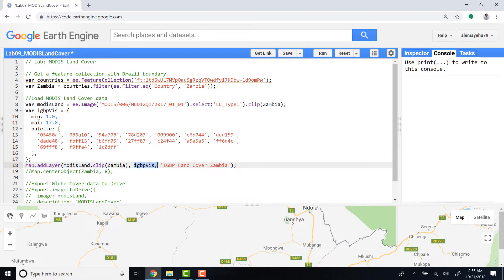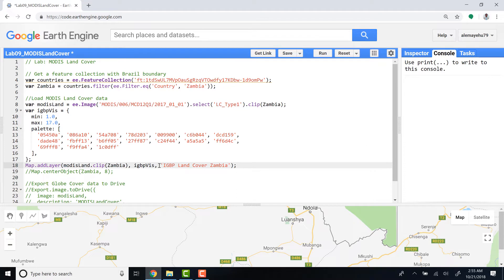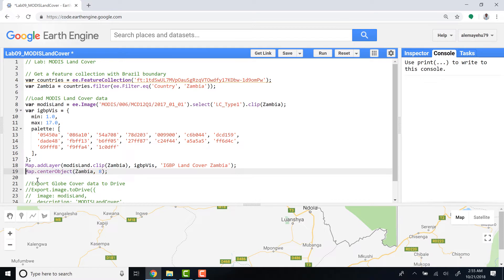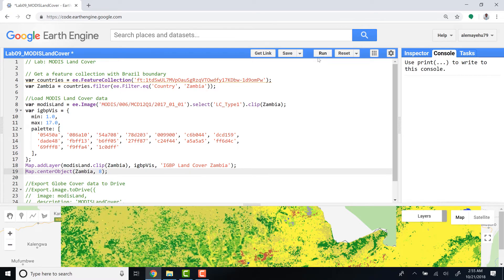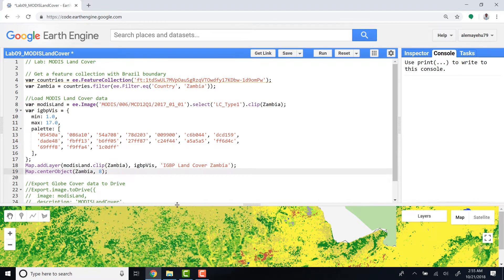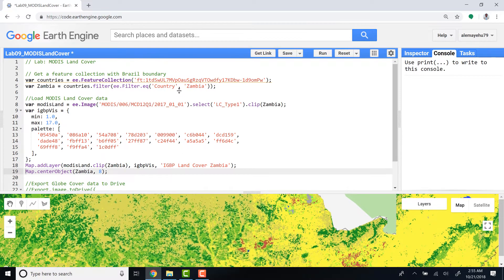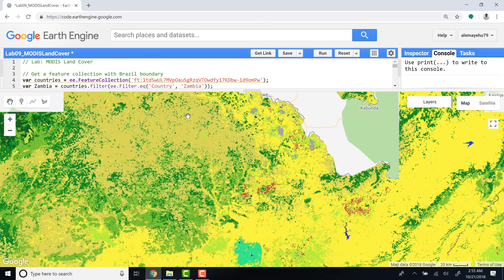Just name it IGBP land cover Zambia, and then I'll adjust the zoom level and run. Once I click run I should be able to see the land cover product - MODIS land cover product. Excellent.